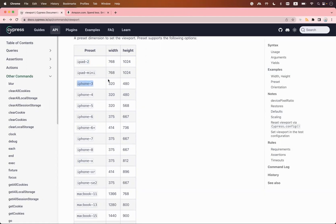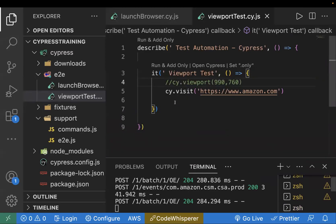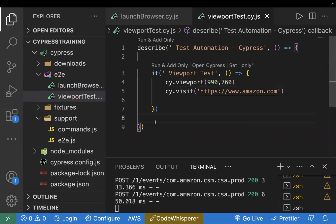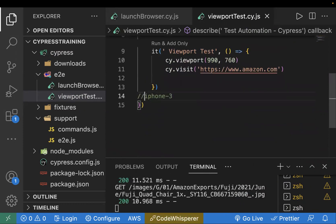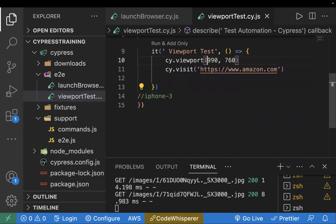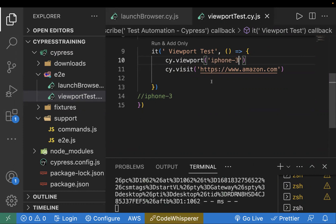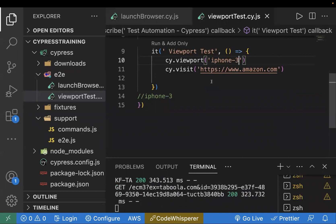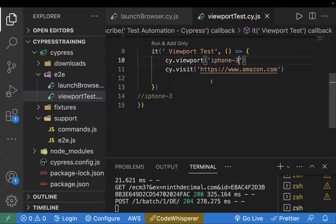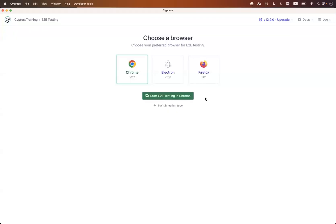Let's say I want to test on iPhone 3. I can either pass width and height, or I can pass 'iphone-3' directly in cy.viewport as a parameter. Let me create a different test case to show you a demo. Inside cy.viewport, just pass the preset name like this. Make sure the name is correct, otherwise Cypress will throw an error saying the preset is not defined. Cypress has a set of presets which are already there, so we need to pass the same name.